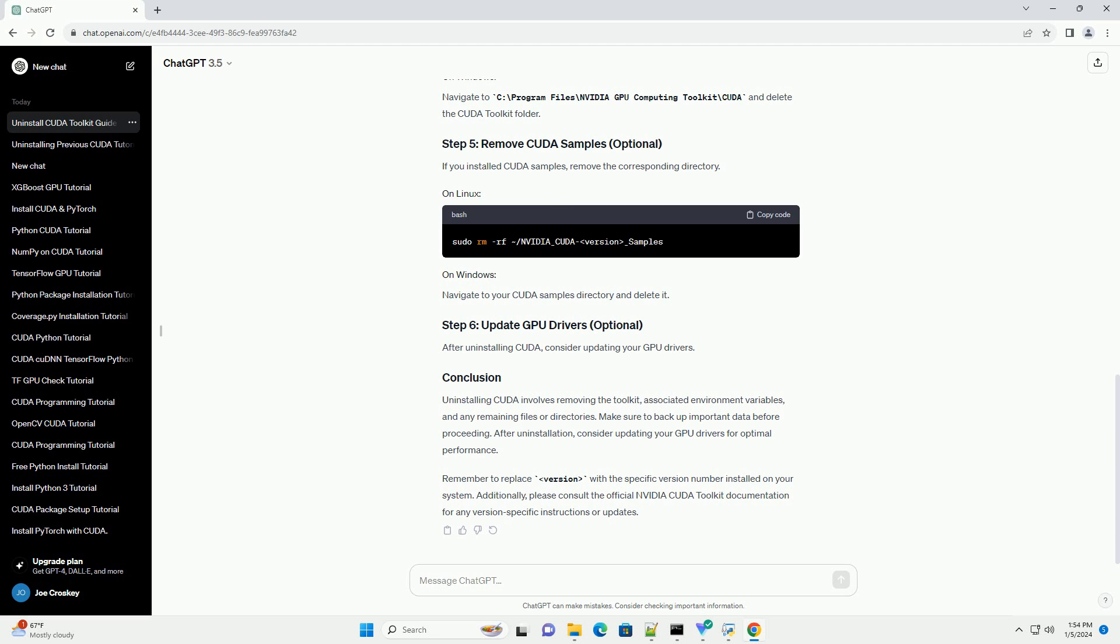After uninstalling CUDA, consider updating your GPU drivers. Uninstalling CUDA involves removing the toolkit, associated environment variables, and any remaining files or directories. Make sure to back up important data before proceeding. After uninstallation, consider updating your GPU drivers for optimal performance.